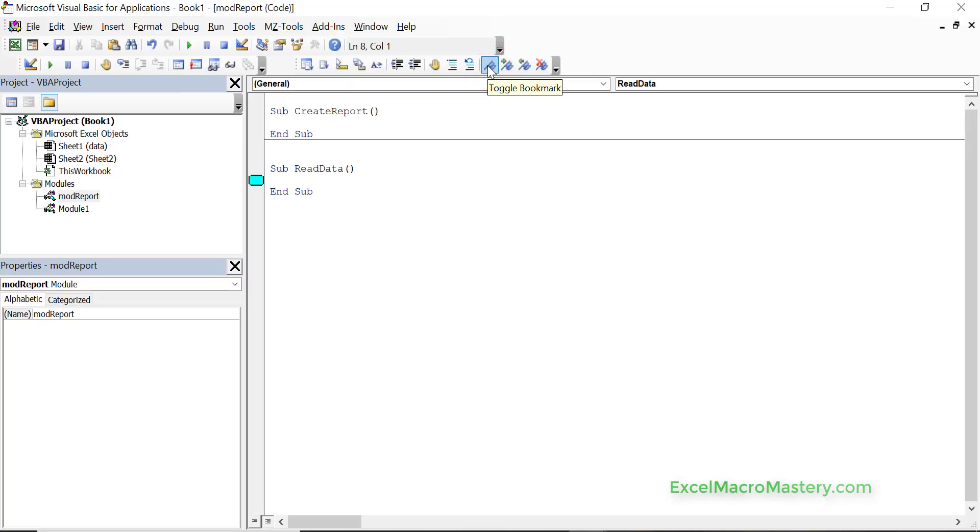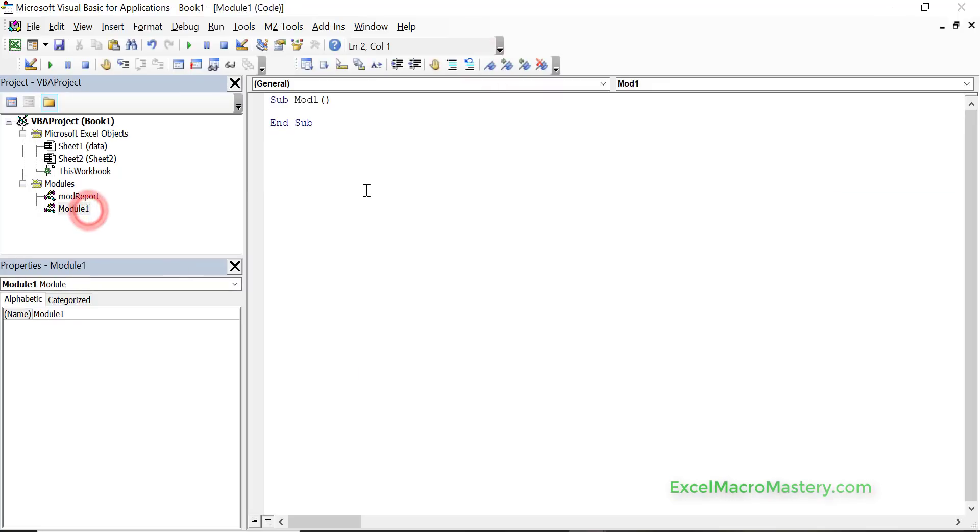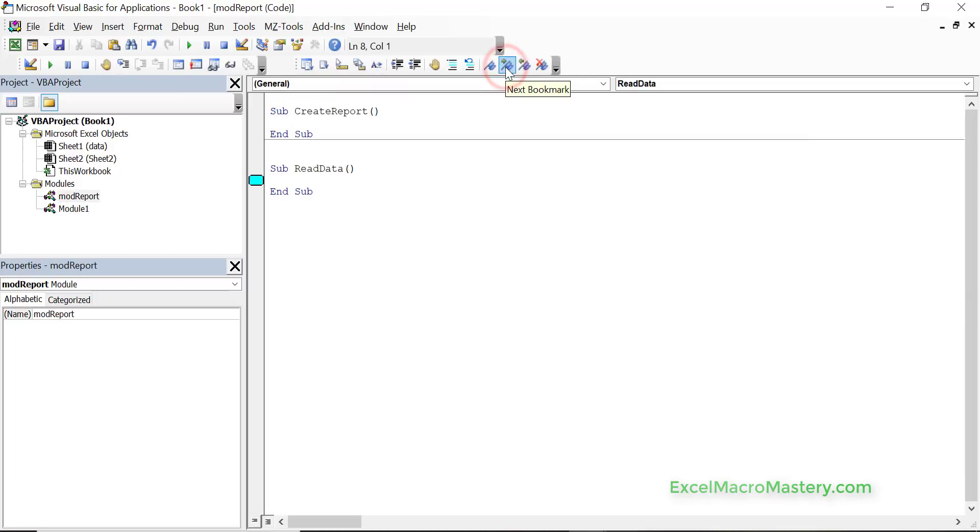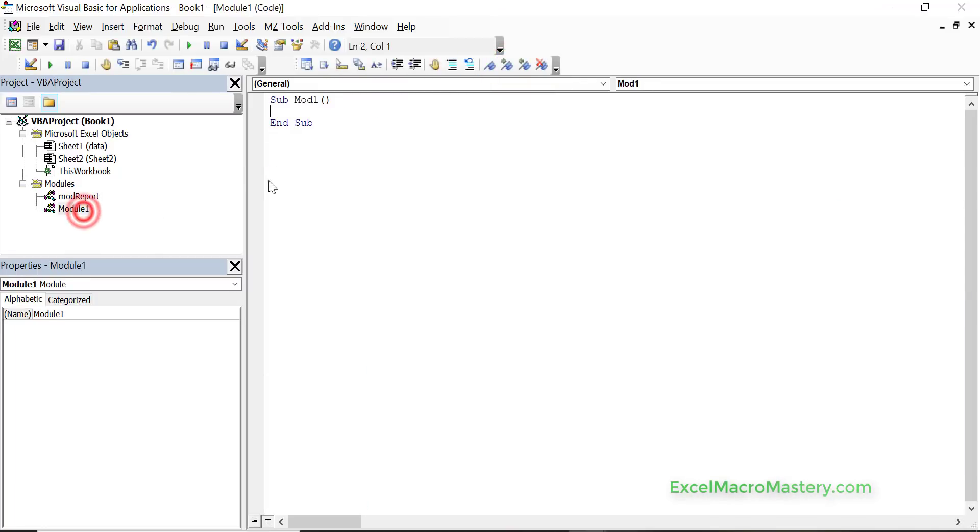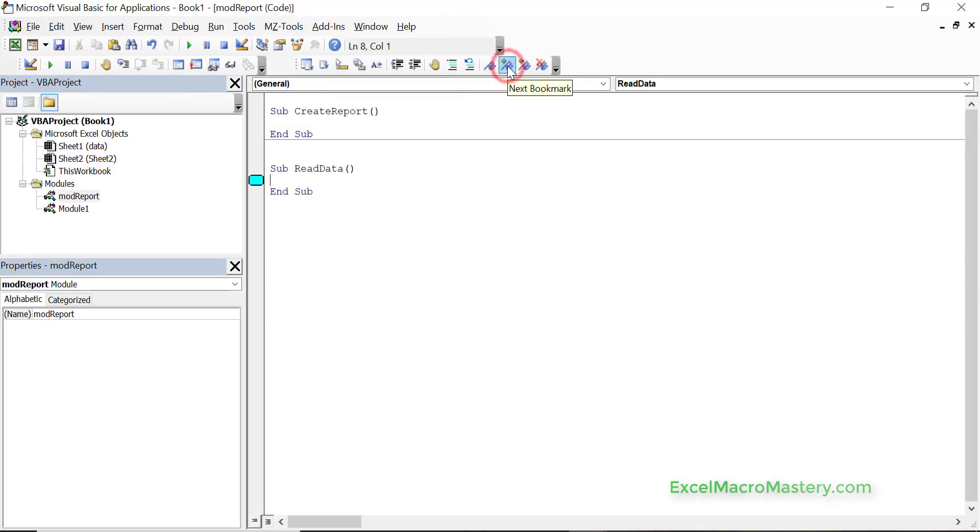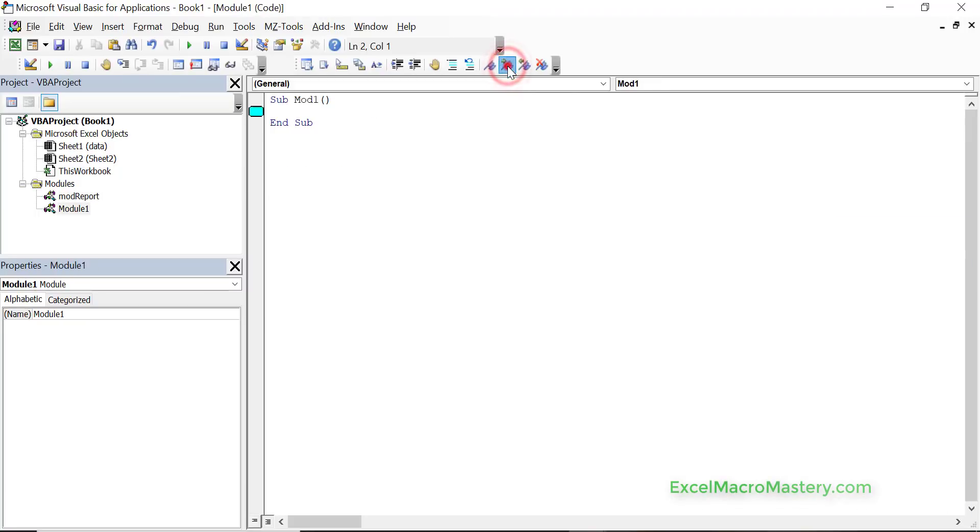Once we have the bookmark in place, if we go anywhere we can just go up here and we can say next bookmark and it'll bring us to that bookmark. Now if we set another bookmark here and then we want to go between them we can just do next, next and it keeps cycling between them.